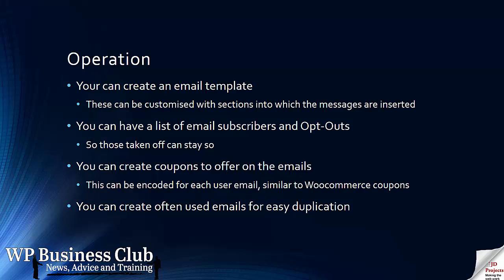You can also create coupons. You have to create coupons within this software. You can't use the standard WooCommerce coupons at the same time. Because they need to be tied to the person being sent to. You can create often-used emails for easier duplication for use later. When you create a rule you can duplicate the email if you're doing variations on the same subject.